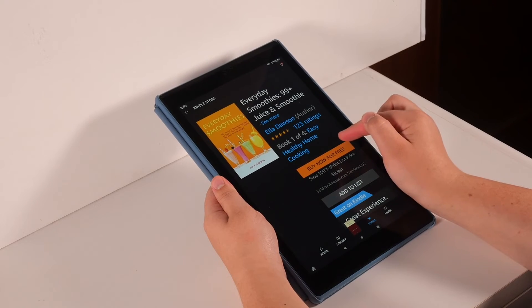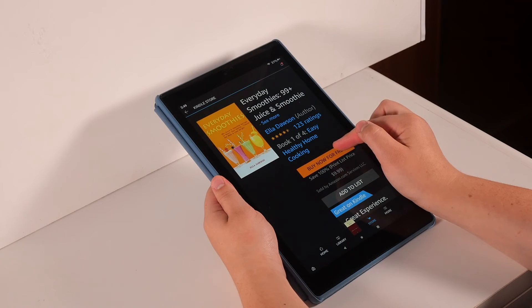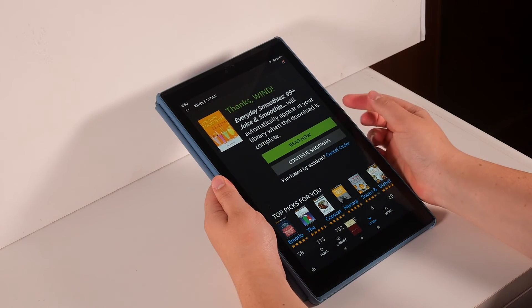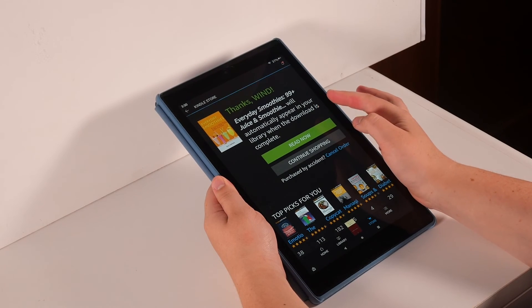You can tap the orange buy now for free button to add it to your library. If the book you've selected costs money, this button will say purchase. Once completely downloaded, you can hit the green read now to read the new book in your library.